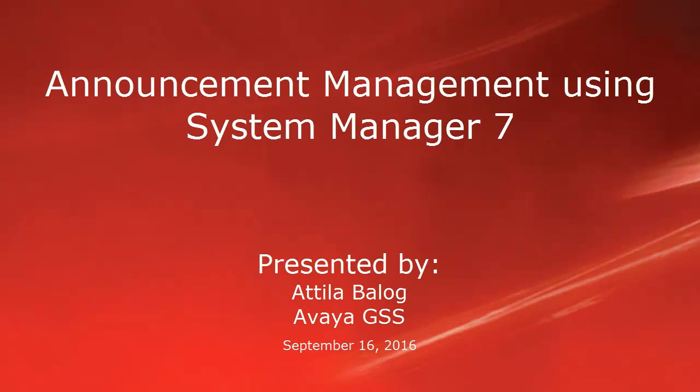Hello, this is Attila Balog with Avaya Global Services, and today I'm going to show you how to manage announcements using System Manager 7.